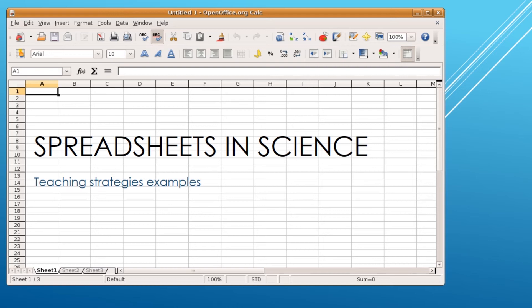Hi and welcome to this session on spreadsheets in science. ICT can enhance teaching and learning in science. Science also provides a context in which students can develop ICT capability and a broader technological literacy.